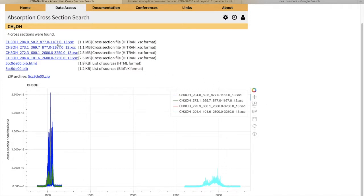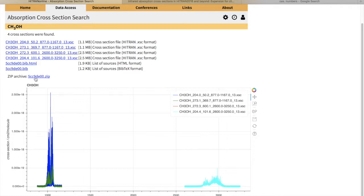These are all the individual cross-sections that you requested. There is a bibliography for the sources of the cross-sections you requested, and there is a zip archive where all of these files are bundled together.